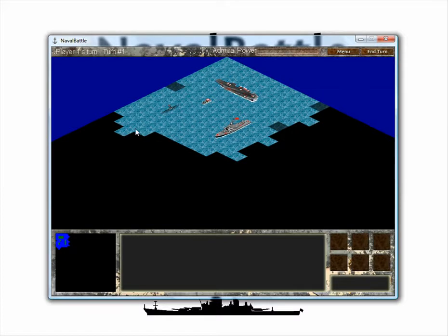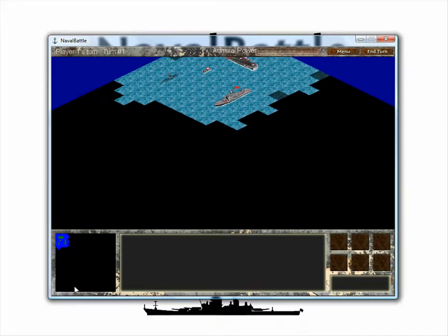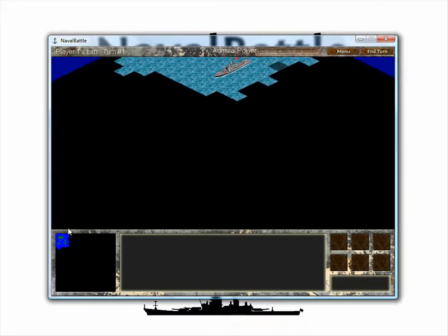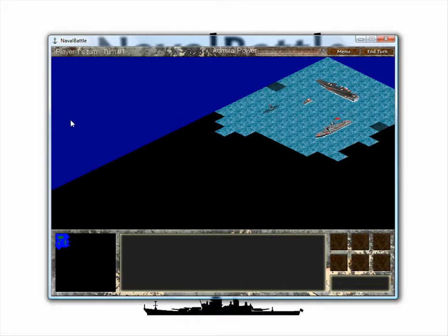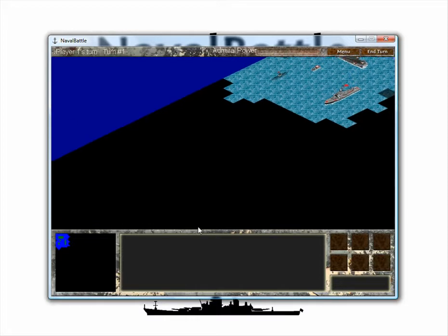Now, first notice at the bottom left of the screen, we have the Naval Battle mini-map, which gives you a larger view of the game world. This map can be scrolled, as can the main view of the map.